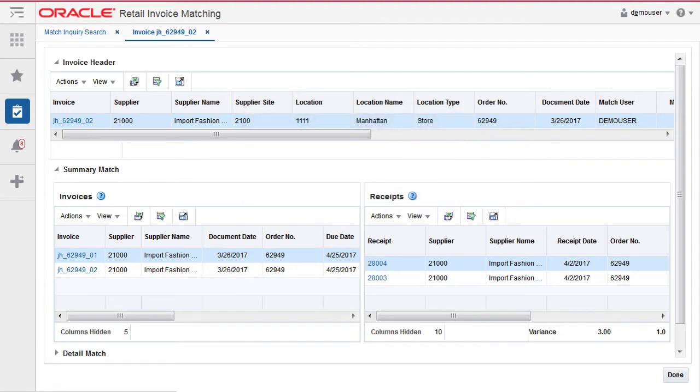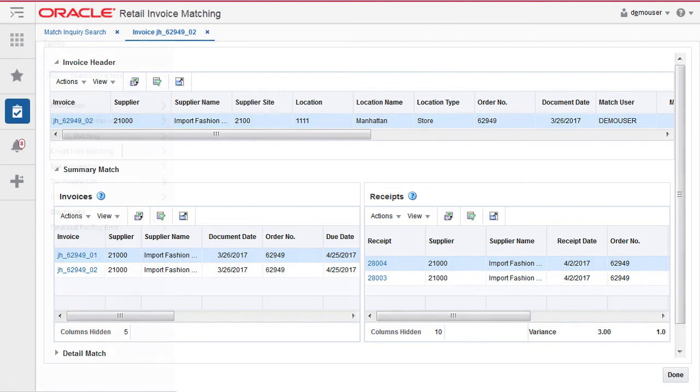If any of the other invoices pulled into the summary match had been partially detail matched first, these detail matches will not be affected. The unmatch process only unmatches matches that are specifically related to the invoice selected for the unmatch.